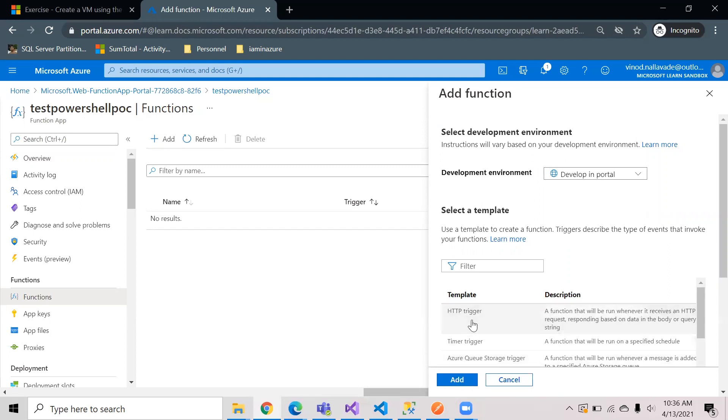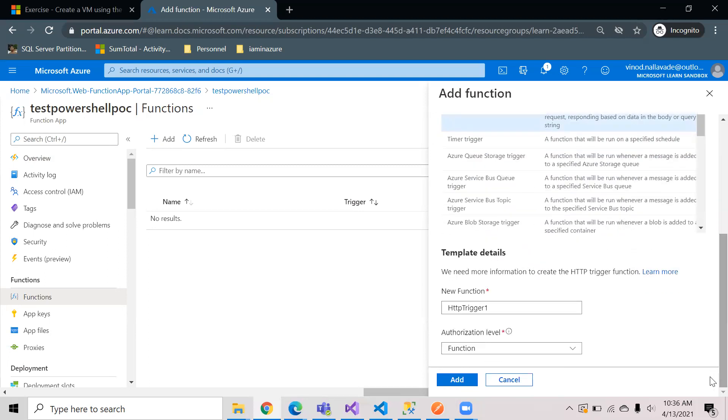I just selected this. I need to give a name for this. If you scroll down you can see the function name. So I am giving here PowerShell func1.